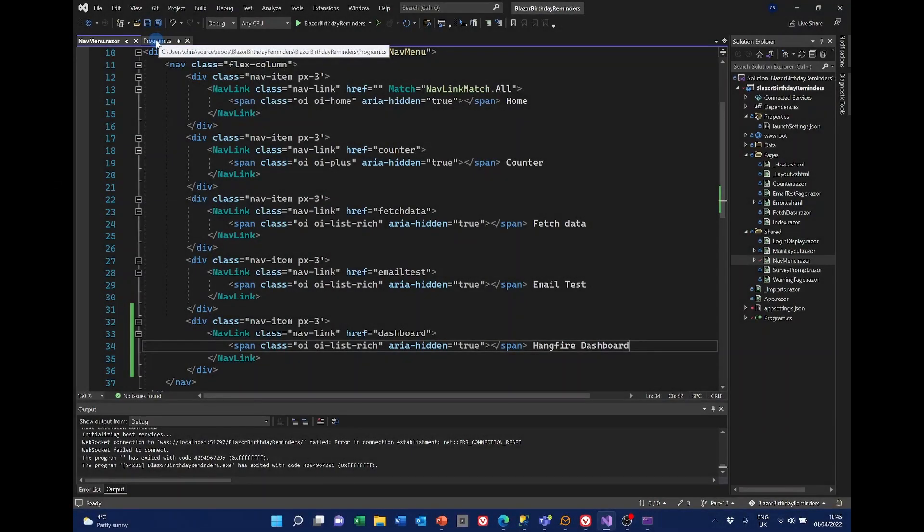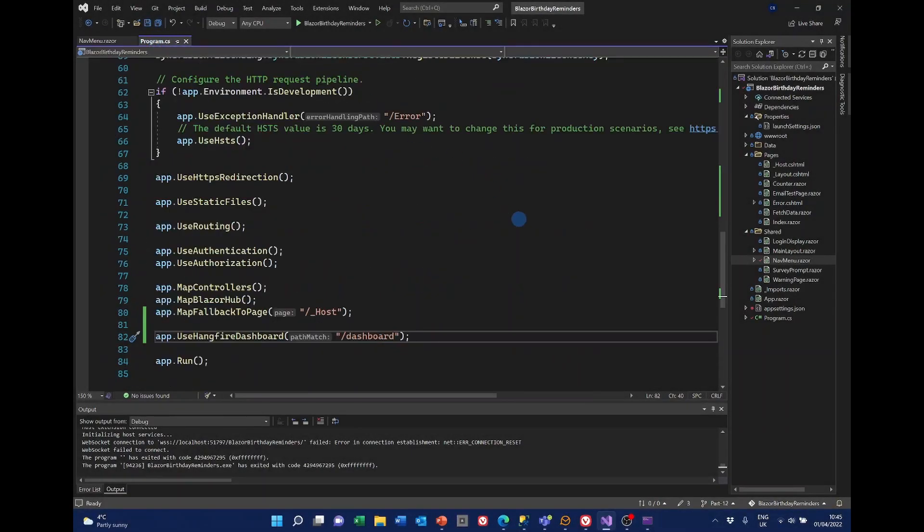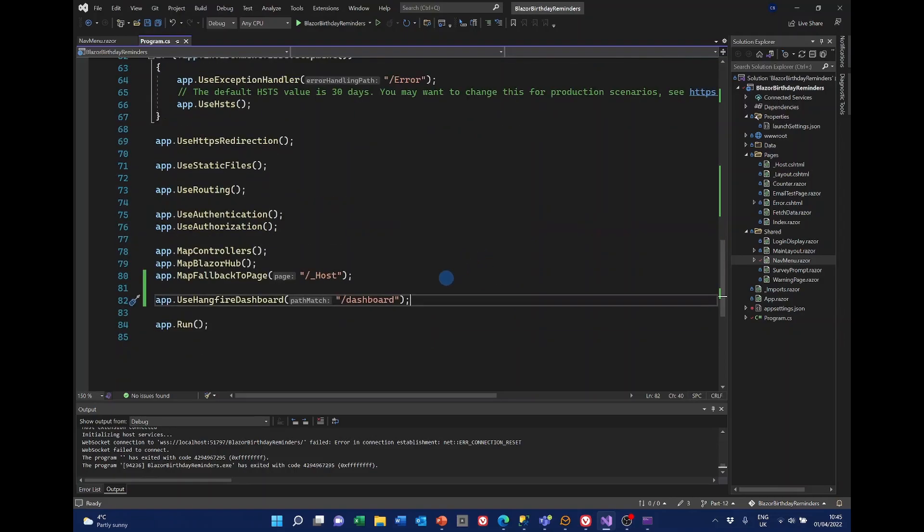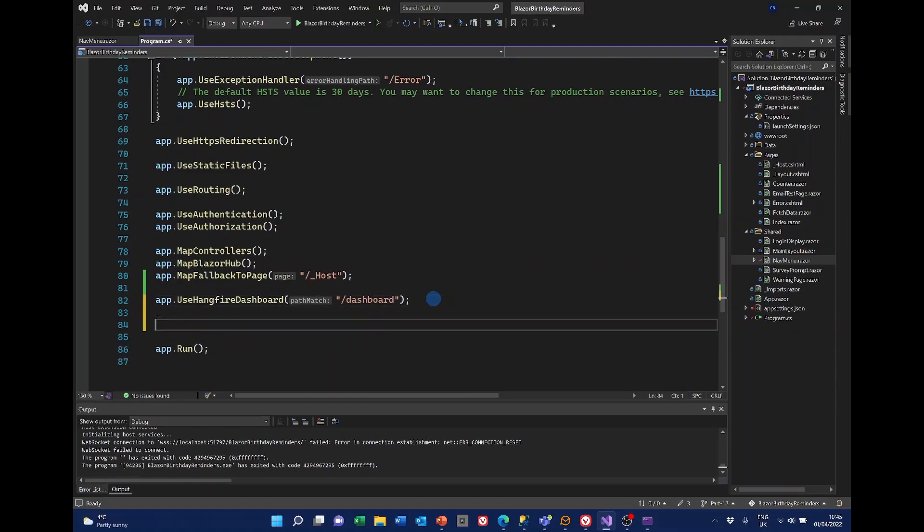I'm going to go back to program CS. And we're going to be putting some code in here.